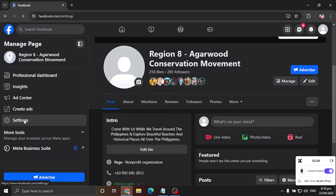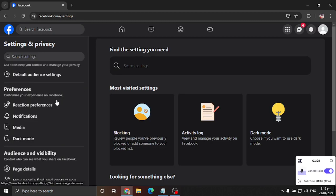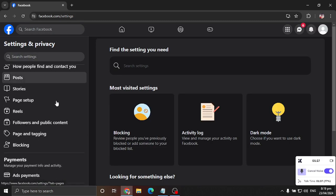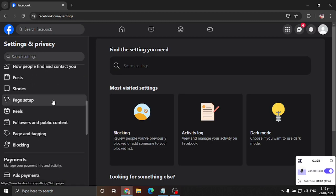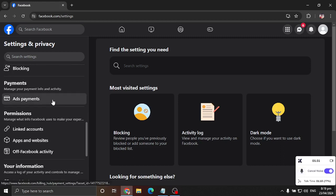For that, you scroll down a little bit and you will see here access and control. Click on it.